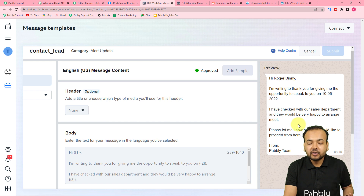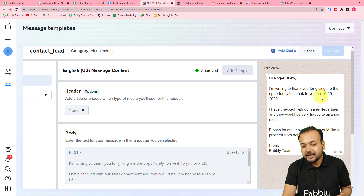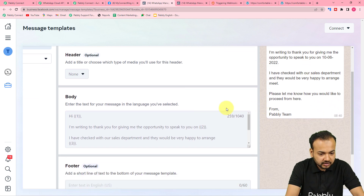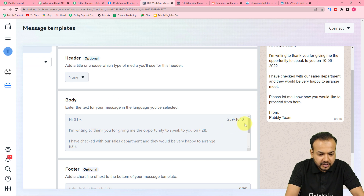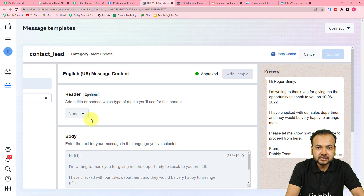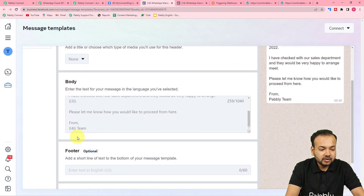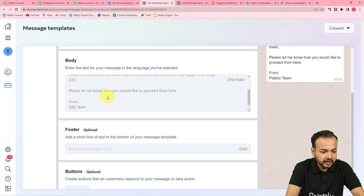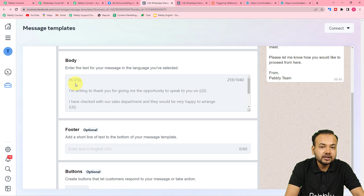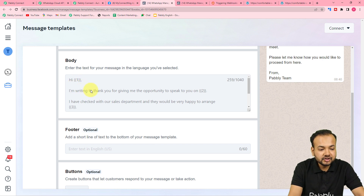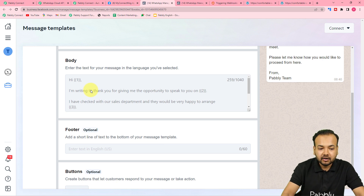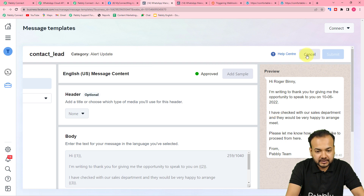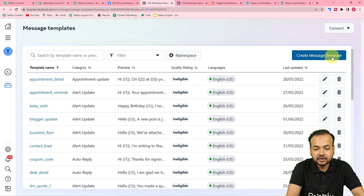Here you can see a template I created named 'contact_lead'. The preview shows the message on WhatsApp: 'Hi Roger Benny, I am writing to thank you for giving me the opportunity to speak to you on this date and time.' In the message body, you can see variables like {{1}}, {{2}}, {{3}}, {{4}} in double curly braces — these are called variables or body fields. They change dynamically with every new message.